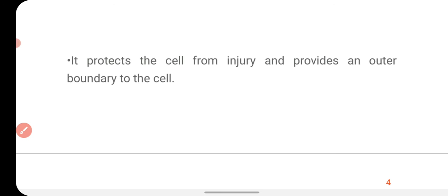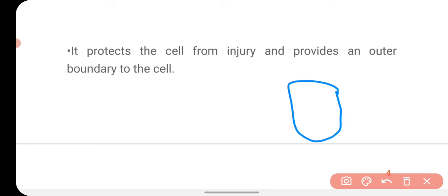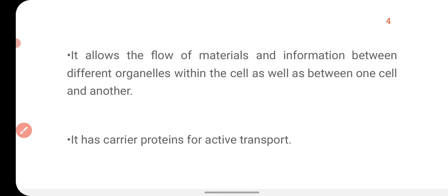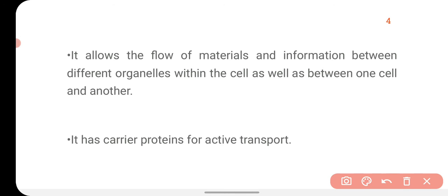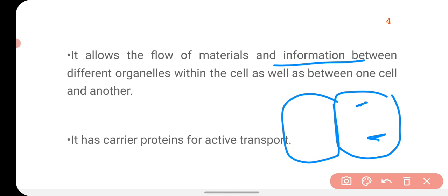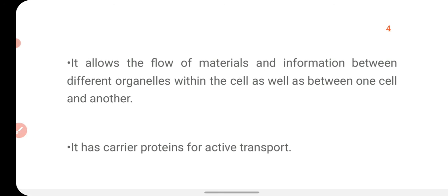The cell membrane protects the cell from injury and provides an outer boundary to the cell, offering protection from the outer environment. It allows the flow of material and information between different organelles within the cell, as well as between one cell and another cell. It also has carrier proteins for active transport.